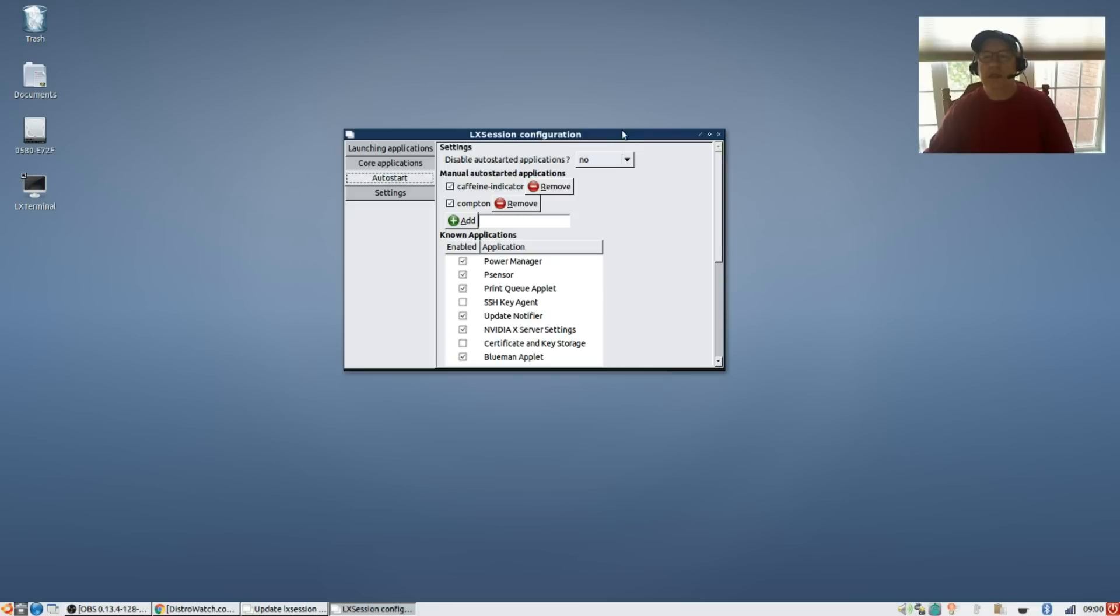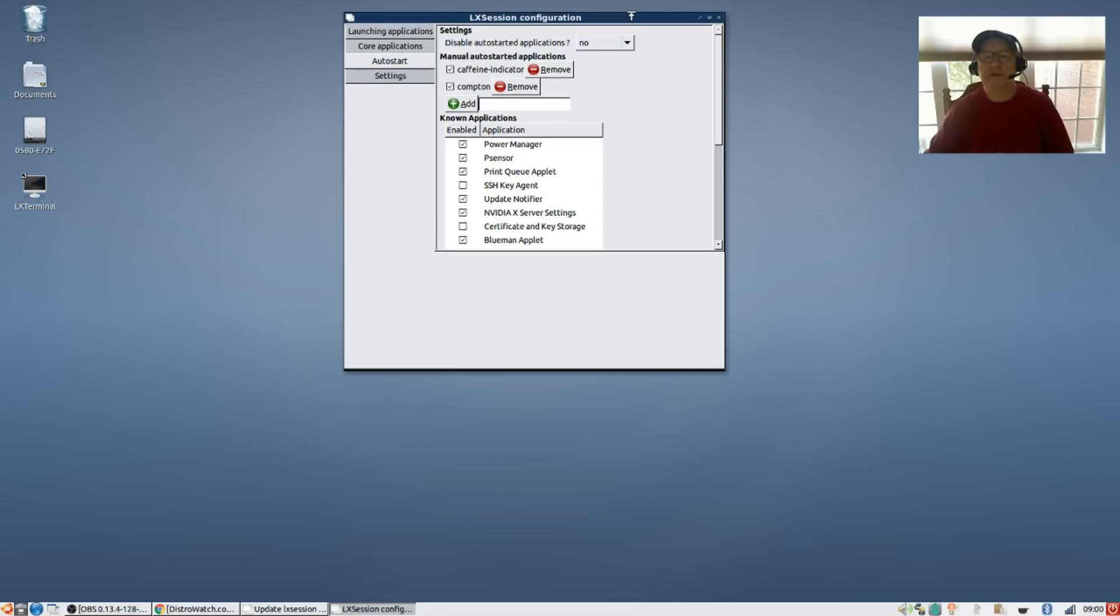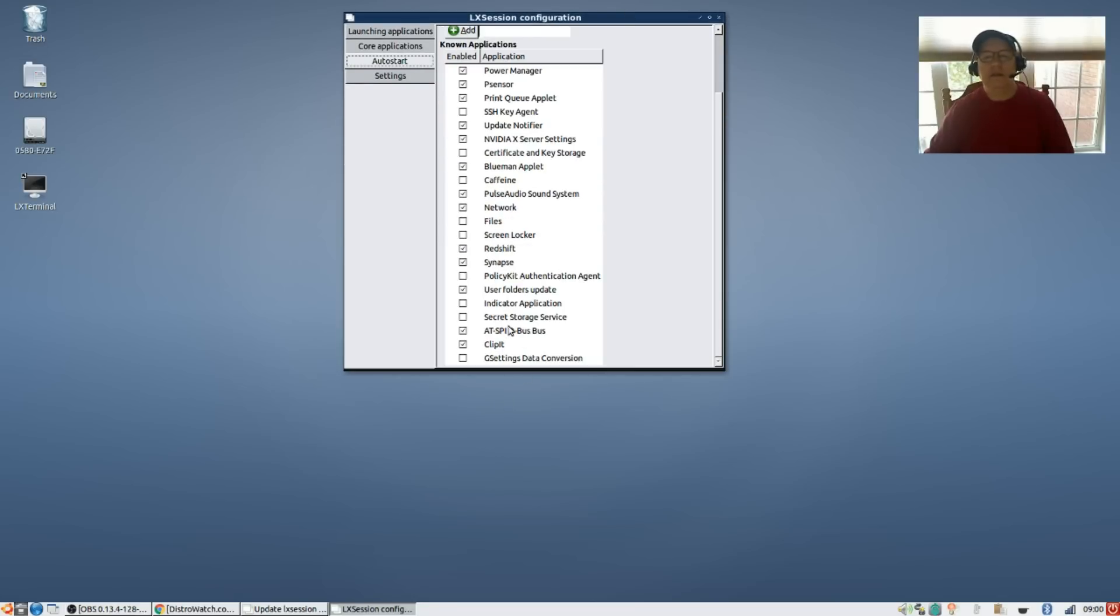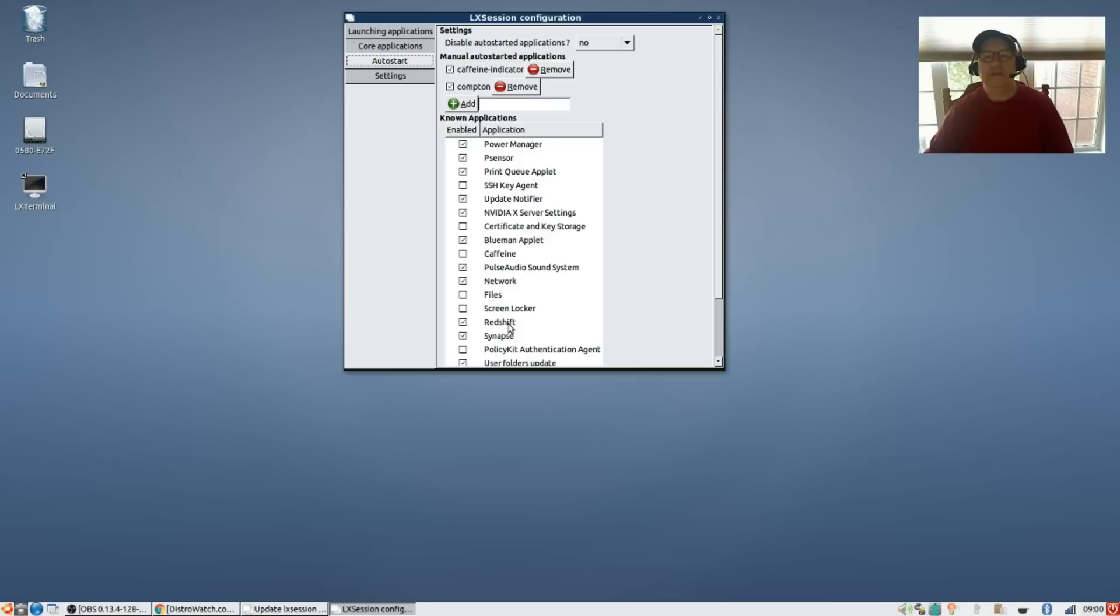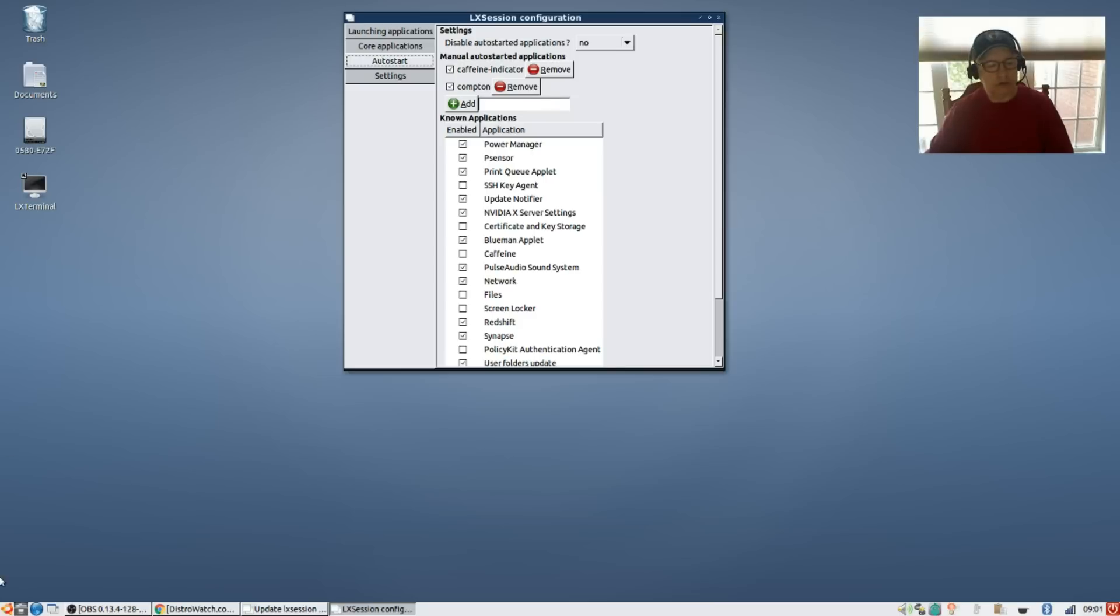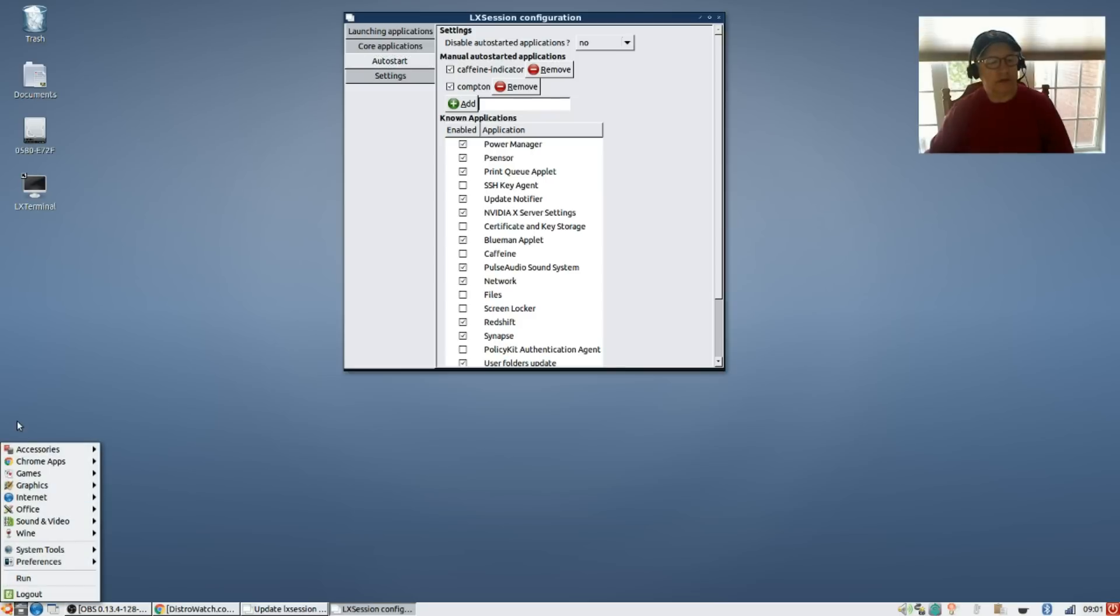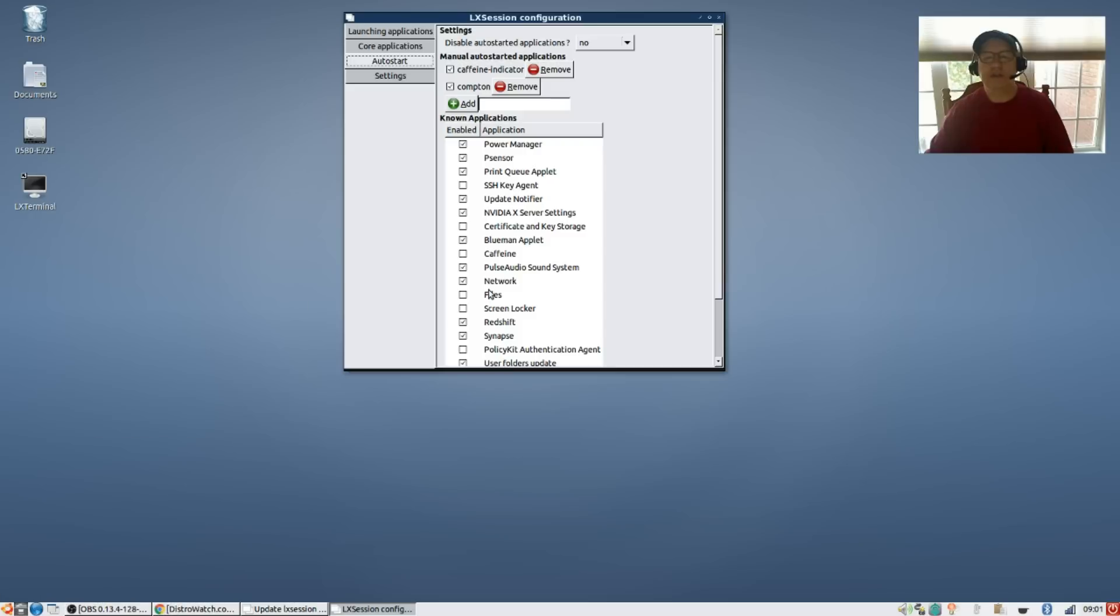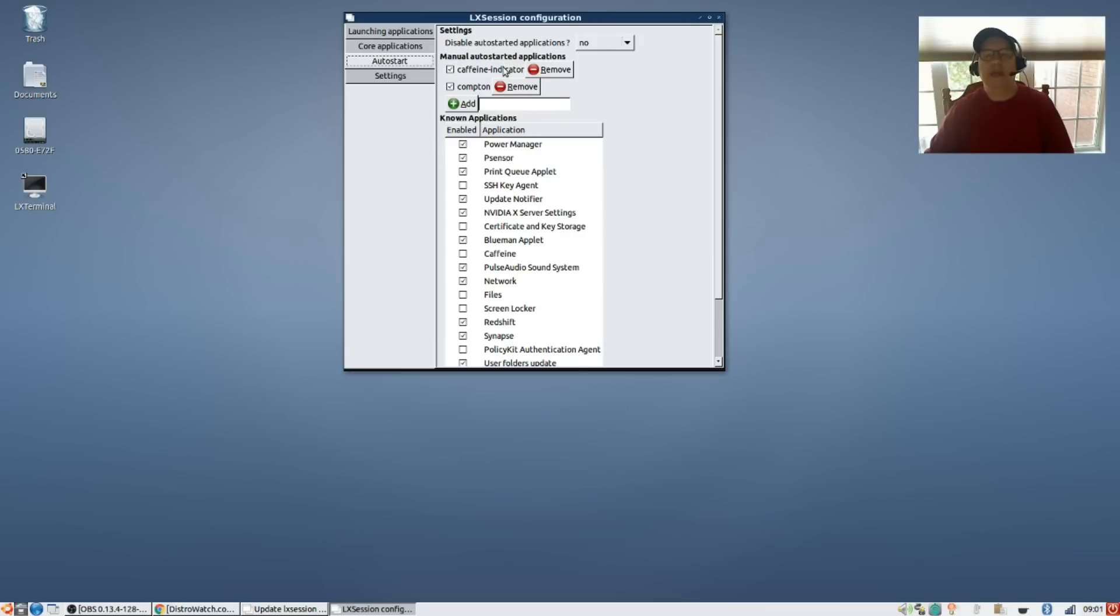If you click on Caffeine it will set up an auto start for you but it won't be correct. As you can see the caffeine that comes when you click on caffeine in your accessories - when you click on it, it generates this auto start but this auto start does not work. So what you need to do is uncheck that and then add a new one.